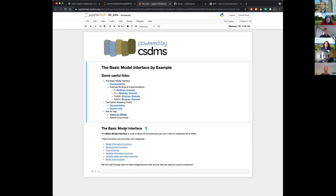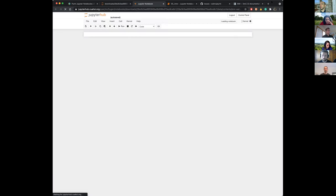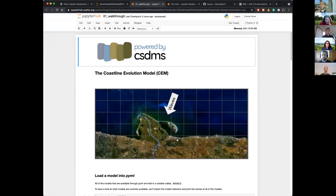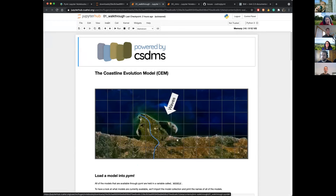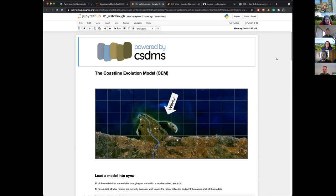That's the introduction. Now I'm going to open the next notebook and take you through what a component looks like in PyMT. The specific component we're going to look at is the coastline evolution model, CEM. Are there any questions before we begin? We're going to use the coastline evolution model as an example. Even if you're not a coastal person, this will give you an idea of what a model looks like in PyMT — because all the models look the same. If you know how to use one model, you should be able to get up and running with any of them.